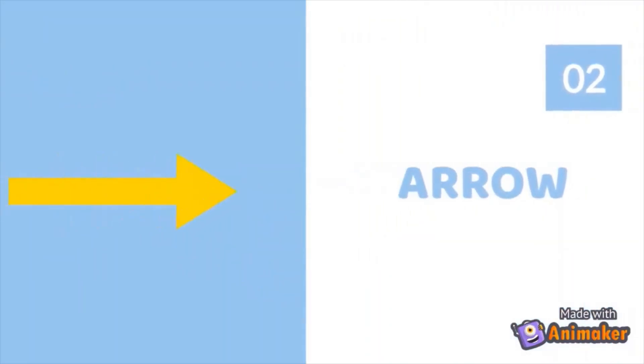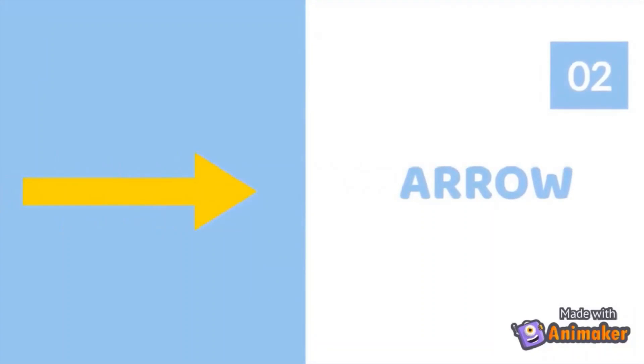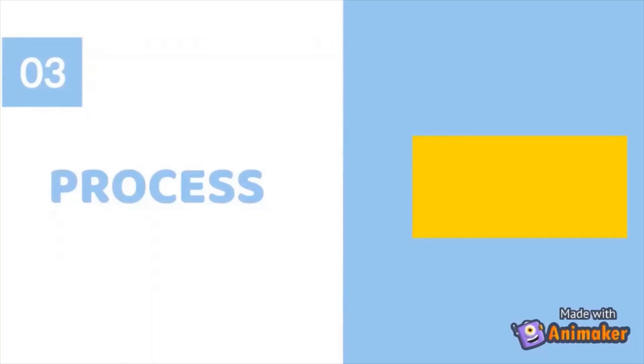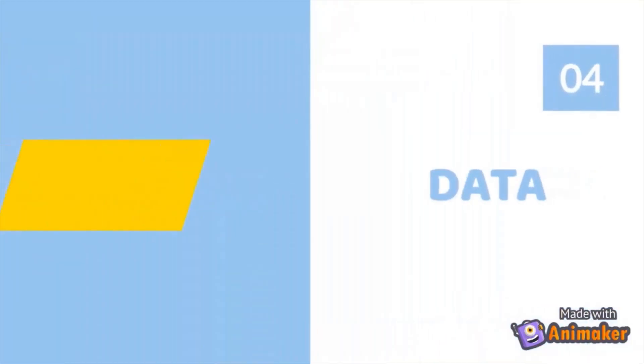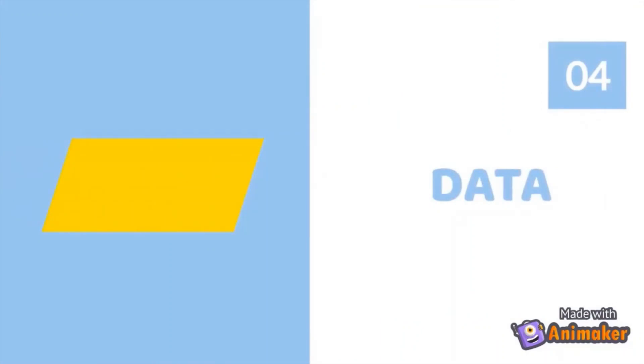Next is arrow symbol, it is used to represent the order of operation or workflow. Now we have process symbol, it is used to represent a process action or function. Data symbol, it is used to represent input or output of data.